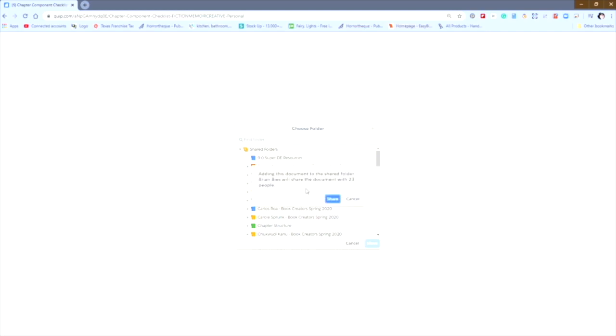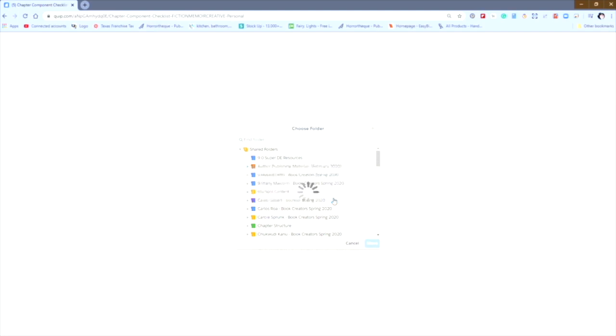Adding this document to the shared folder will share the document with 23 people. I'm assuming that when I do this, the 23 people who have access to this folder have been given access by the student, or they've left their folders open to public viewing. So that's fine. You always want to go ahead and keep the permissions the student has set on the folder and share it.